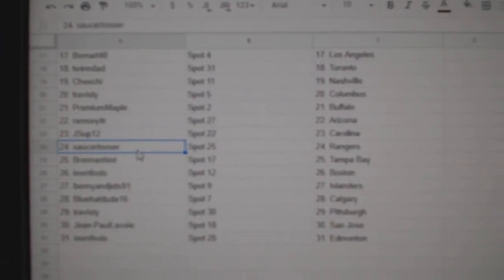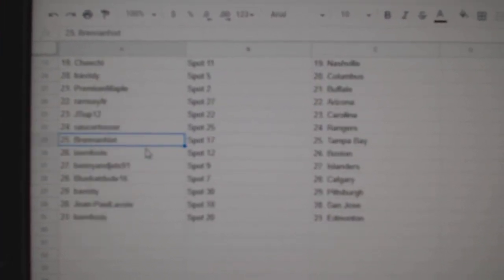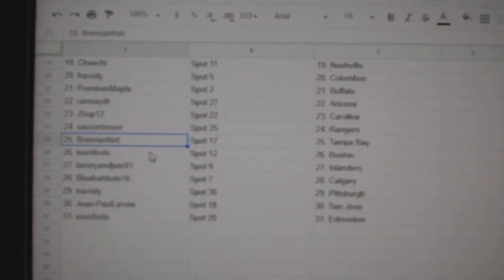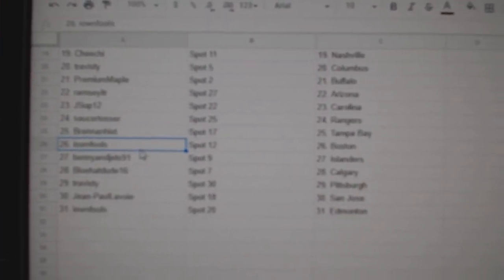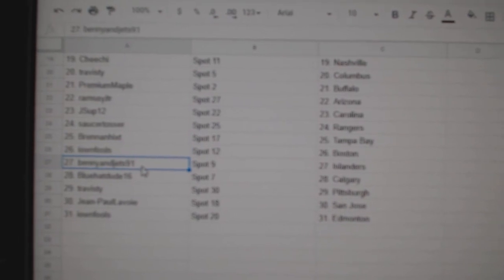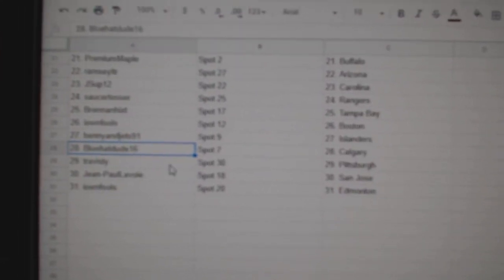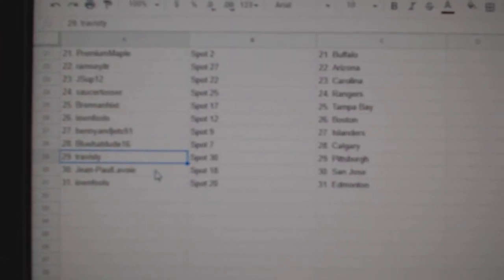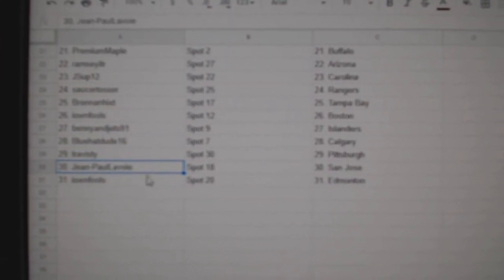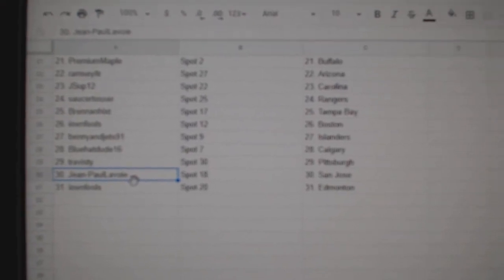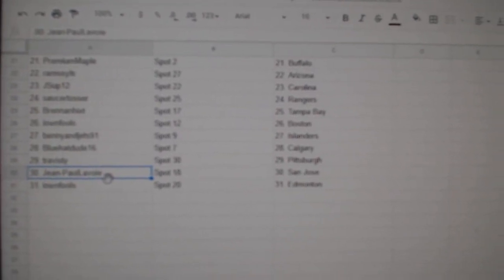J-Sup, Carolina. Saucer, Rangers. Bren has Tampa. Iowa and Fools, Boston. Benny, Islanders. Blue Hat Dude, Calgary. Travis D. Pittsburgh. Jean-Paul, San Jose. And Iowa and Fools, Ed Money.